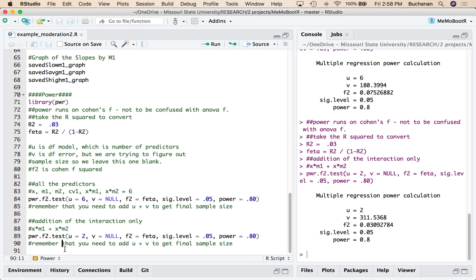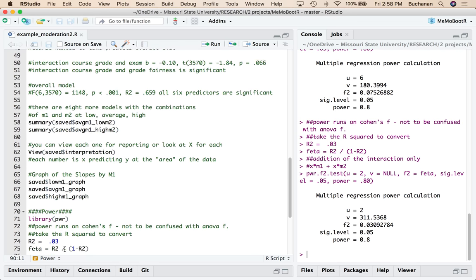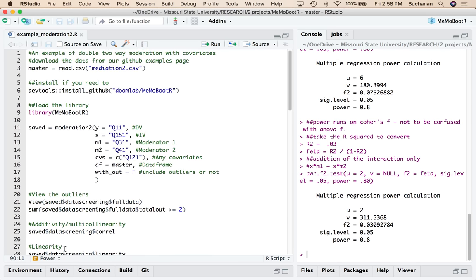I am almost over it. Next week we're going to be working on making sure that the categorical prediction for our mediation 2 function and moderation 2 function work. And so we'll do a categorical set of videos for those just so you can see how they look and how to interpret them.